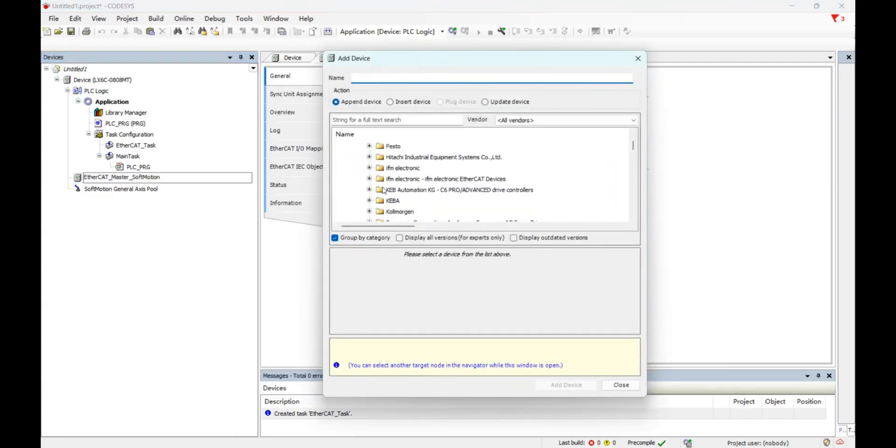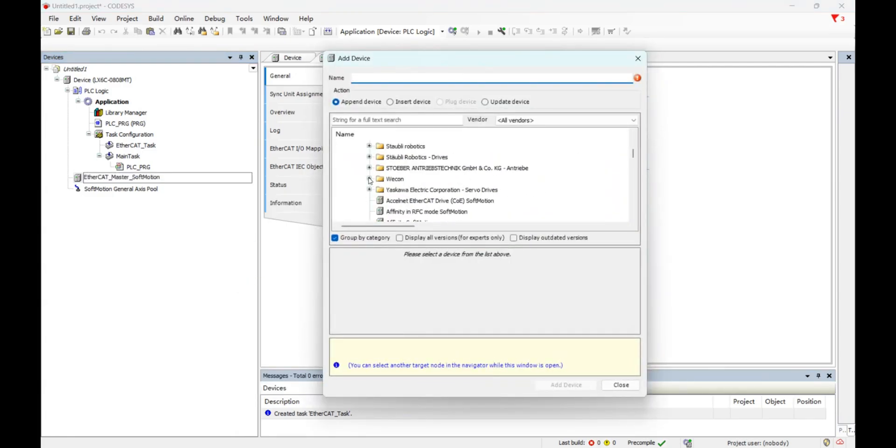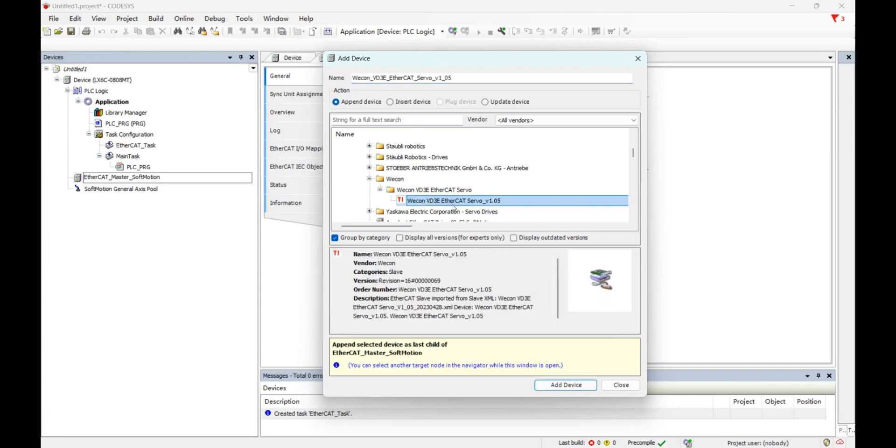And next, add EtherCAT slave, this one. Because my server is v1.5, so I install this firmware.